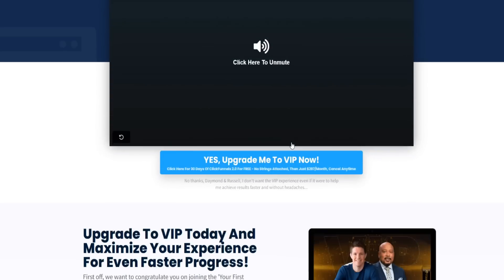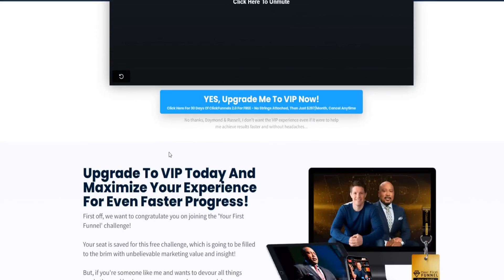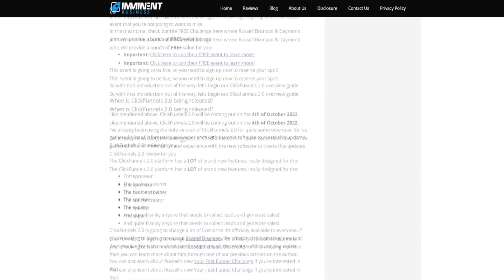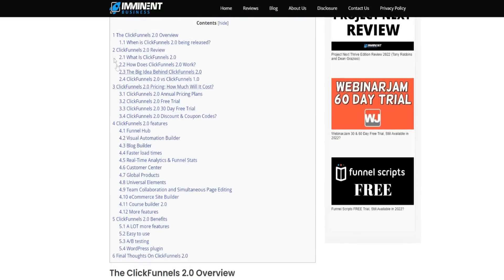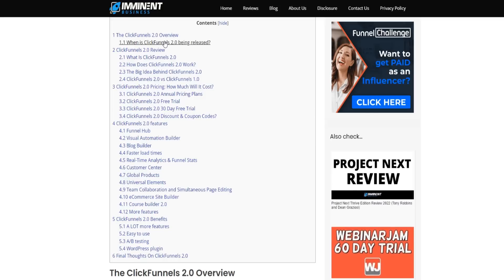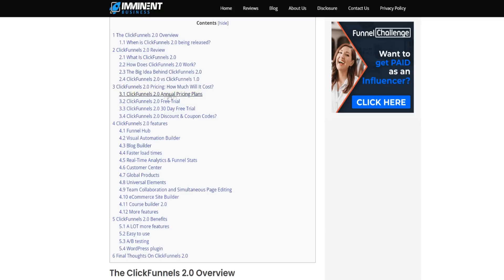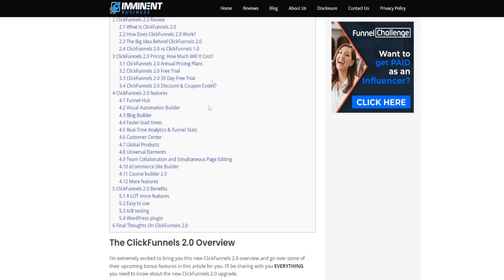If you want a full review of ClickFunnels 2.0, I have a review article that covers everything: when it was released, what it is, how it works, the big idea behind it, ClickFunnels 2.0 versus 1.0, pricing, the free trial and 30-day free trial, all the features, and much more.